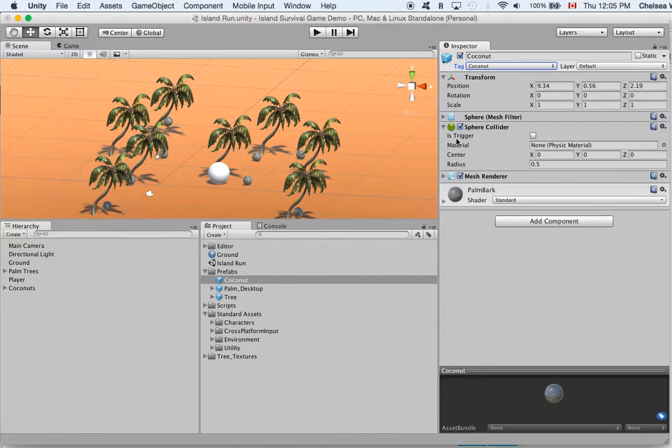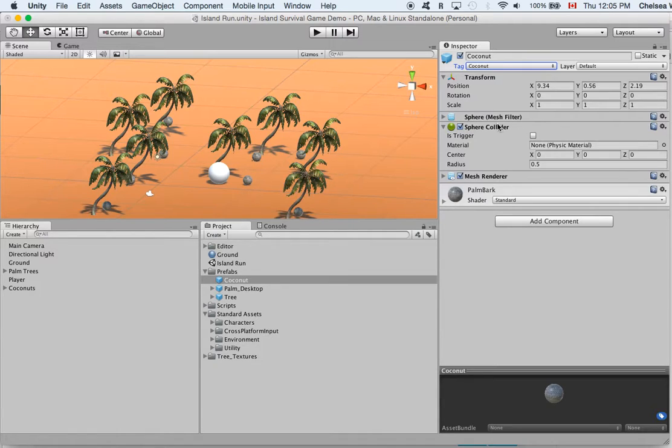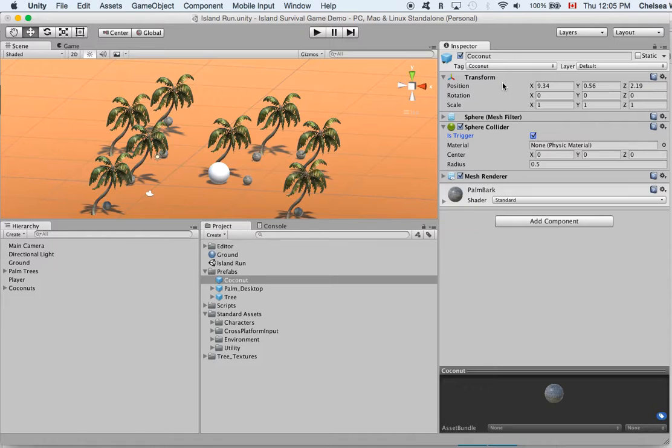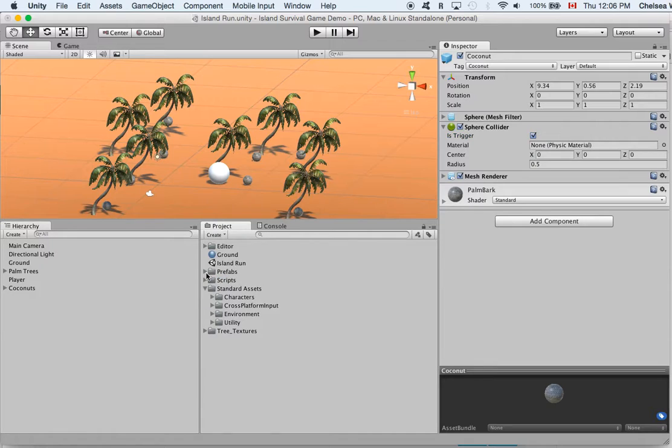And then the next thing we need to do is remember when in our code we said OnTriggerEnter. And you can see here that our coconut sphere has a collider, that's crucial. So when our player touches the collider that's going to be a trigger and so we need to turn on the trigger. So this coconut is a trigger and it is tagged as coconut. So now that we've set these things we should be able to go into game mode.